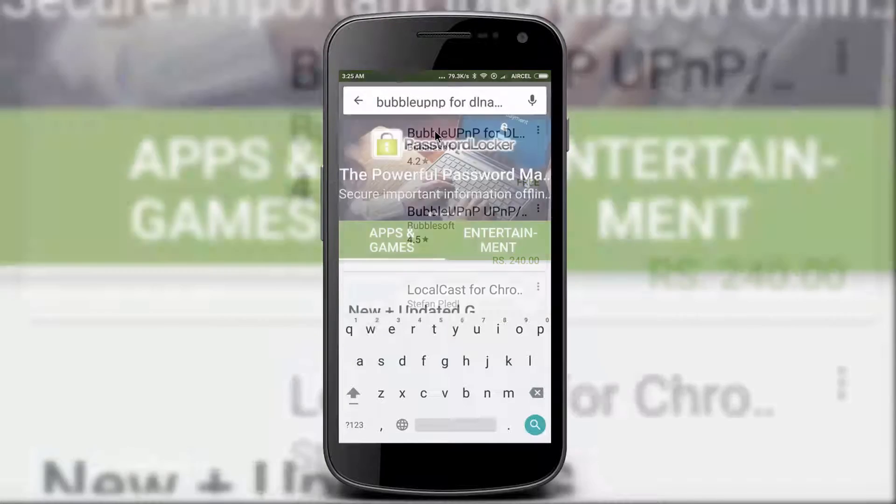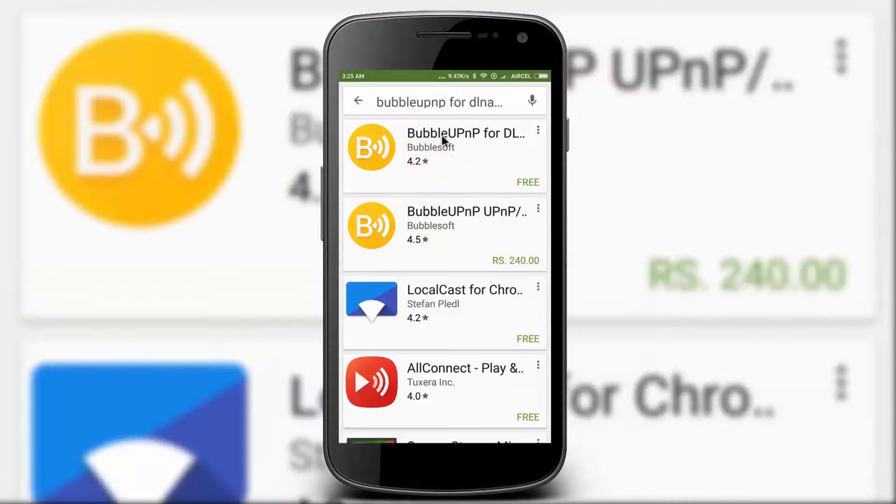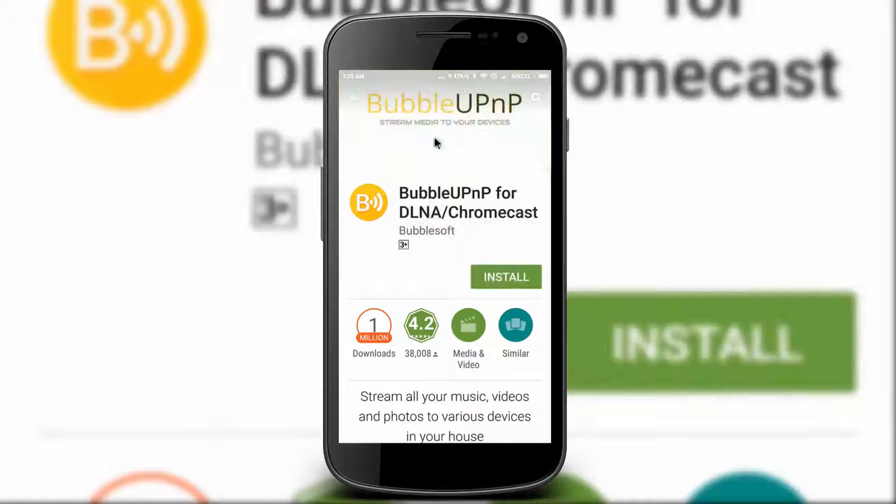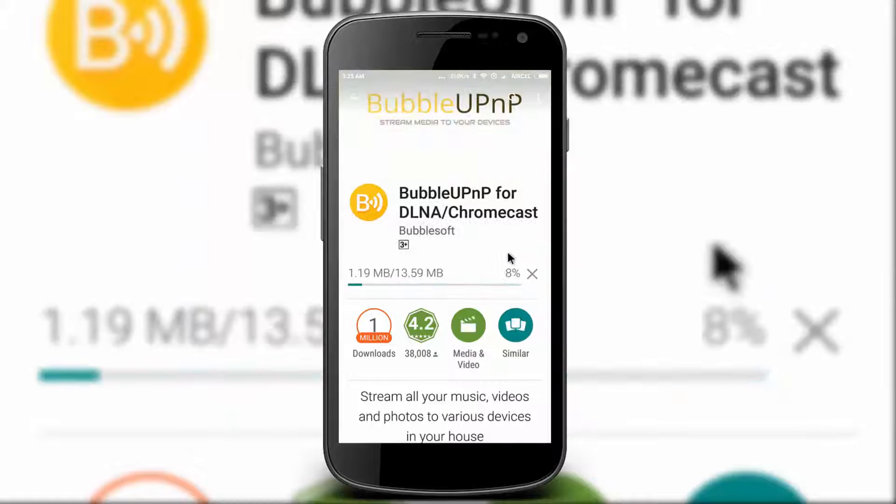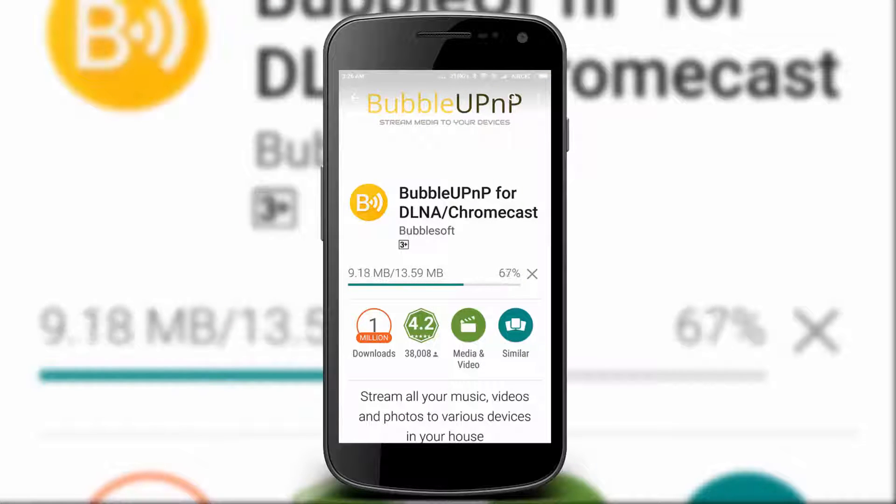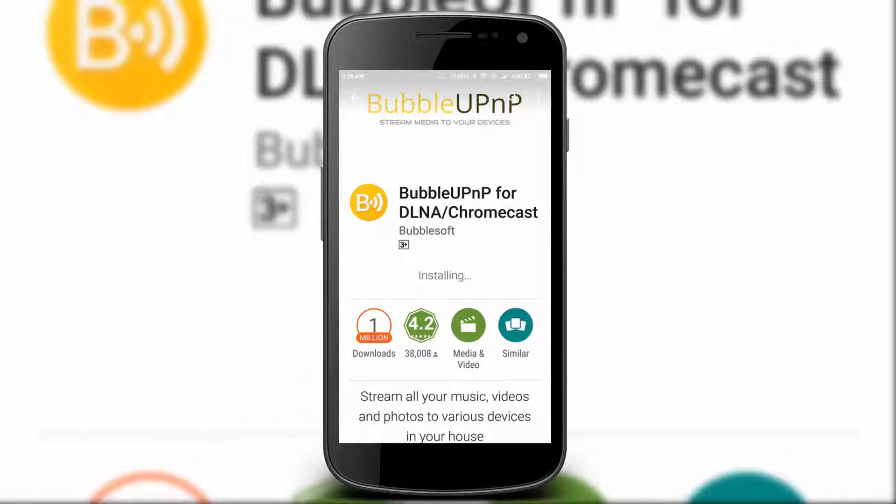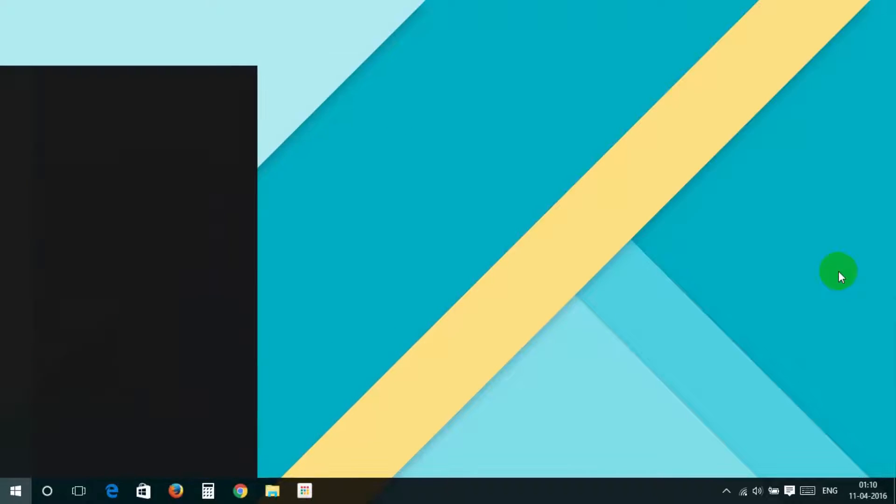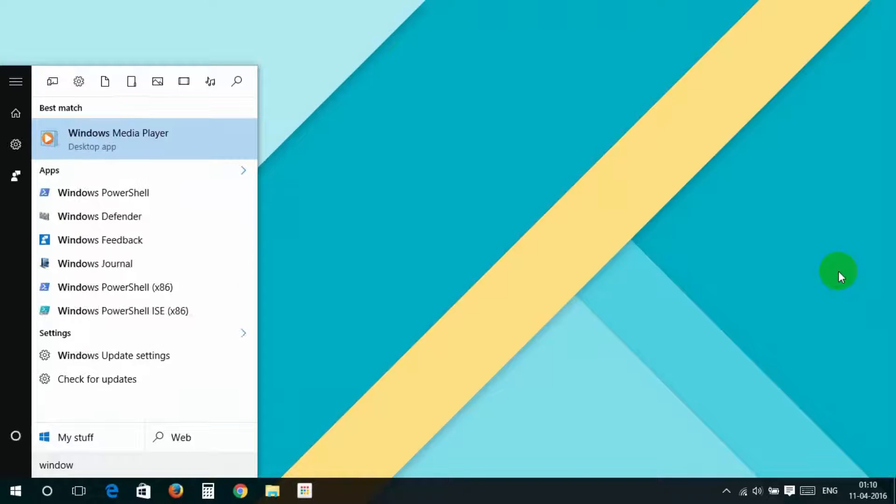Now install it on your phone. Now come to PC—it's a Windows PC. First, open Windows Media Player.